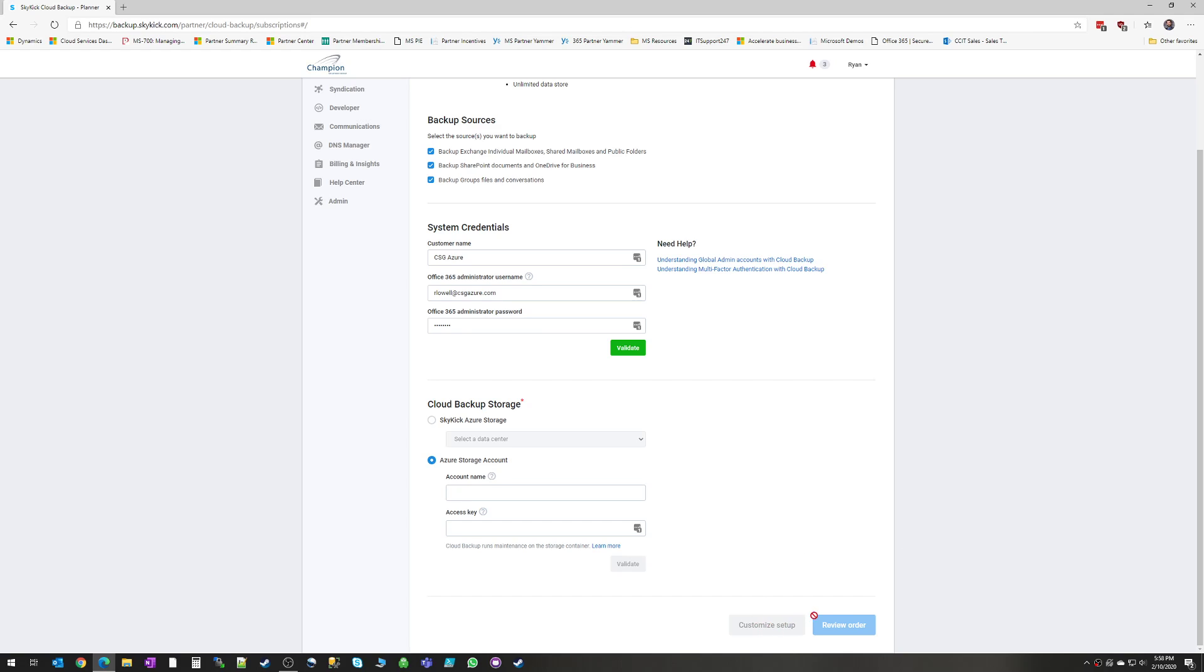At the bottom here, you can either click review order or click customize setup. Either one is going to go out and it's going to scrape your existing Office 365. It's going to look for all the resources. It's going to discover all your mailboxes, your OneDrive, your SharePoint, your groups.